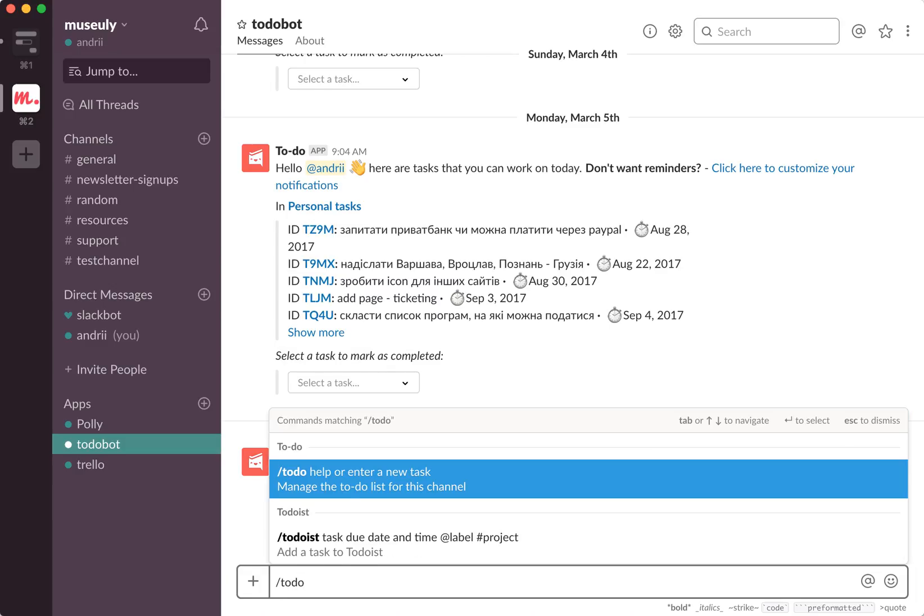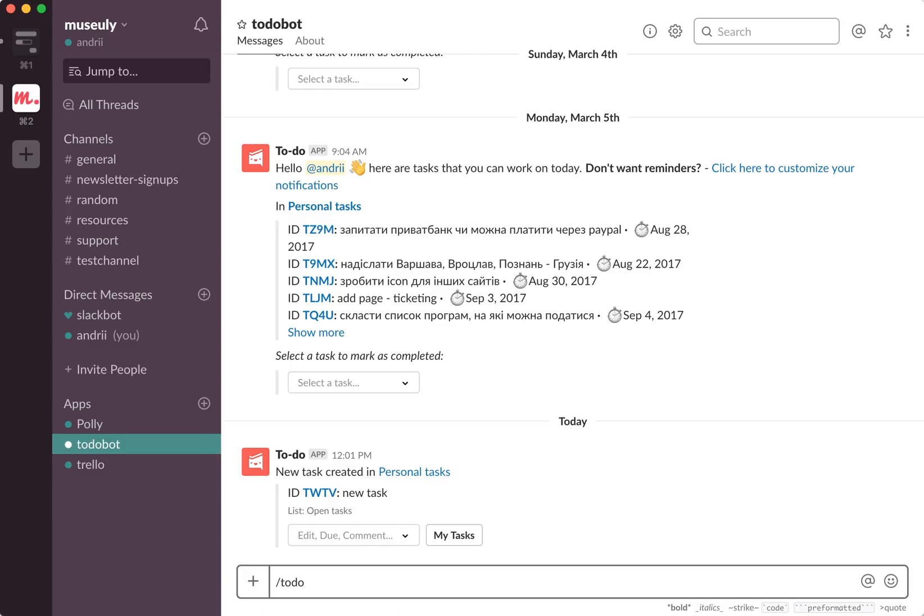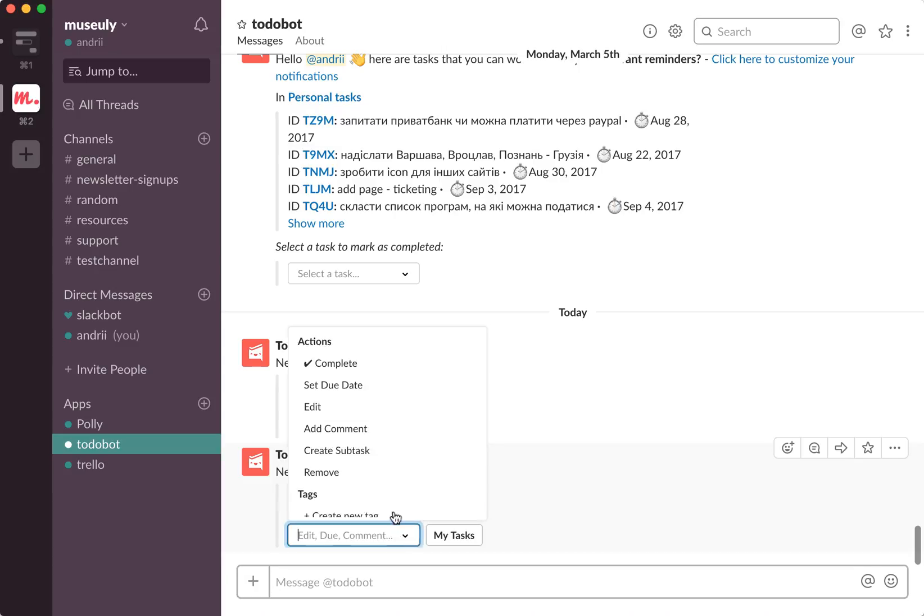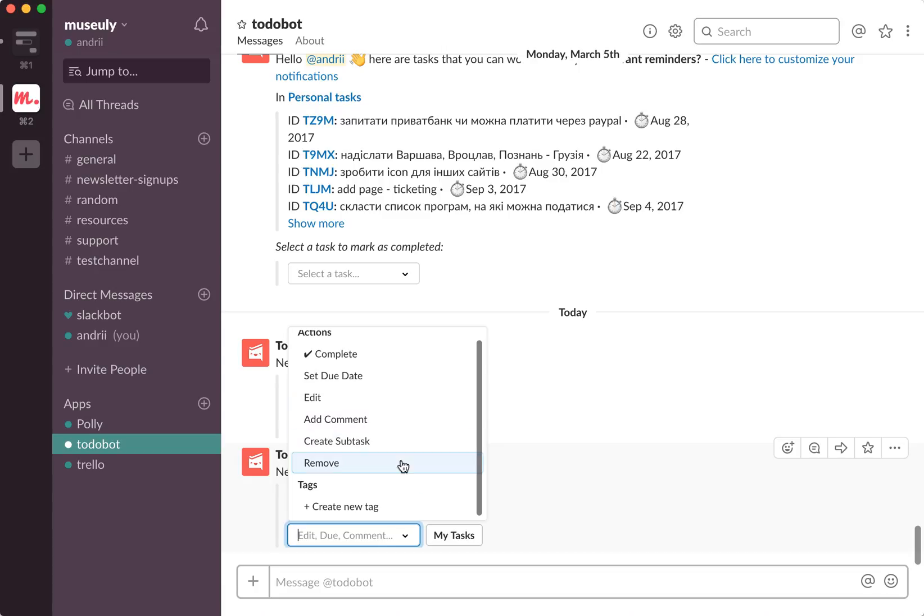And then your task was created. I think it's a bit more advanced, so you can set due date. Of course you can edit it, you can add a comment, you can create a subtask.